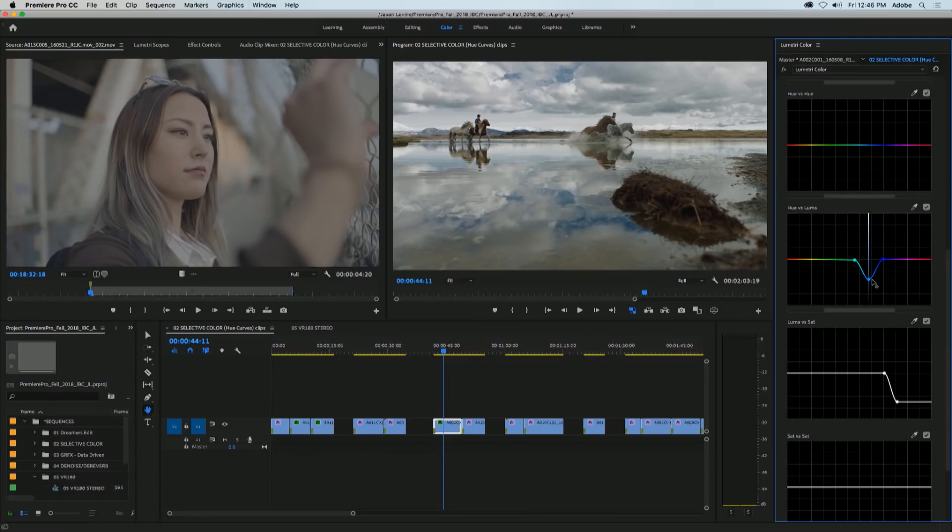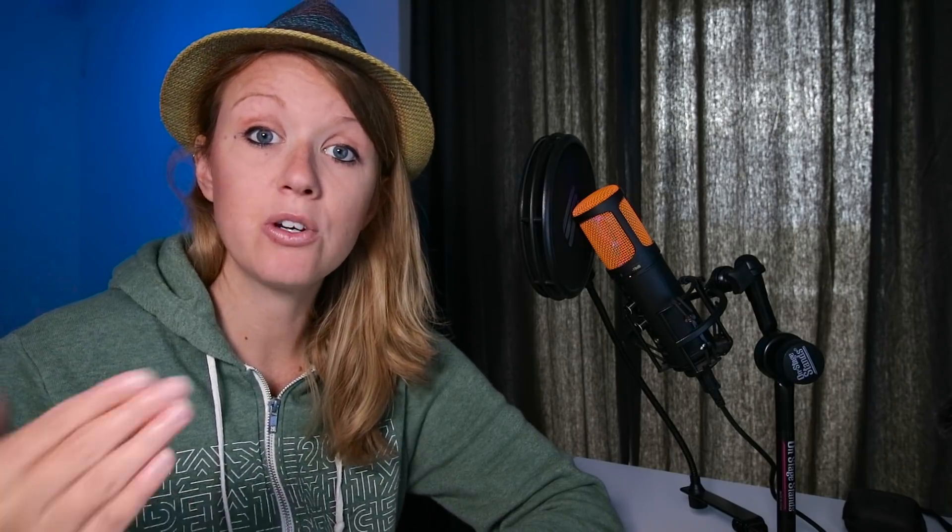And then there's luma versus sat and this allows you to adjust the saturation of a bright area. So if there's an overexposed area in your sky, you can bring in more warmth or saturation into that bright area.